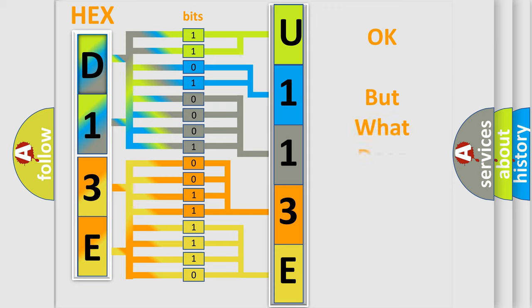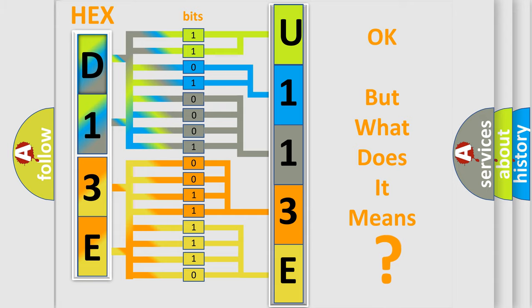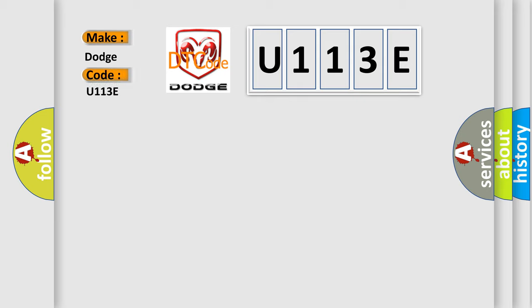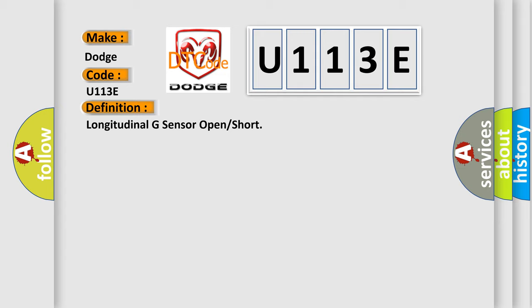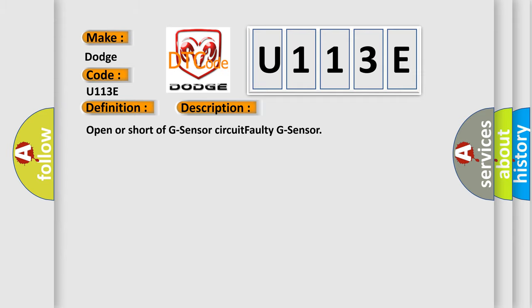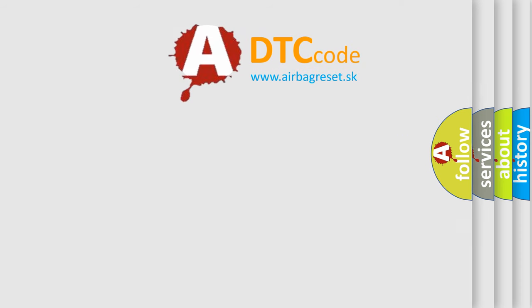The number itself does not make sense to us if we cannot assign information about what it actually expresses. So, what does the diagnostic trouble code U113E interpret specifically for Dodge car manufacturers? The basic definition is Longitudinal G-sensor open or short. And now this is a short description of this DTC code: Open or short of G-sensor circuit, faulty G-sensor. The Airbag Reset website aims to provide information in 52 languages.